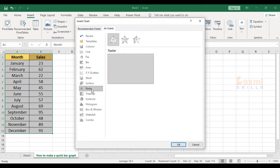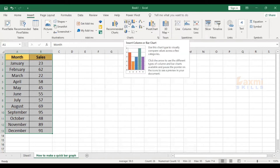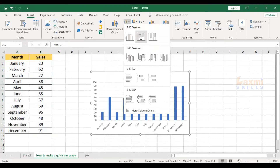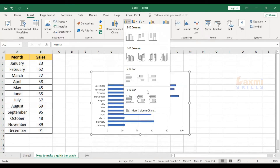We will start with a quick bar graph. Let's give a quick bar graph and edit the titles. We will start with the bar diagram. First of all, you can click Insert Column or Bar Chart. Here we have some types like 2D column, 3D column, and 3D bar.